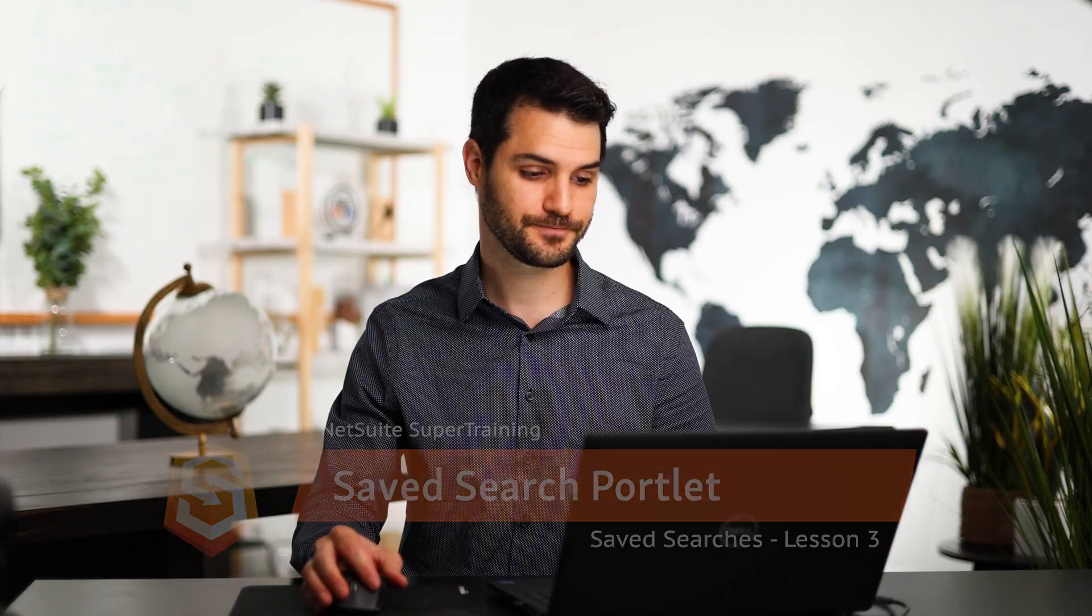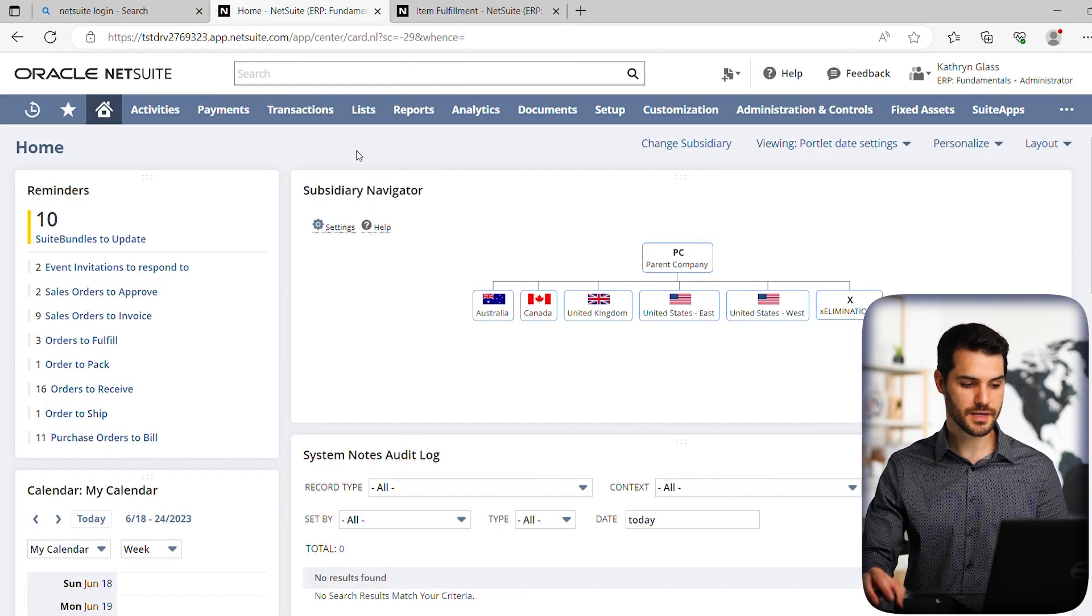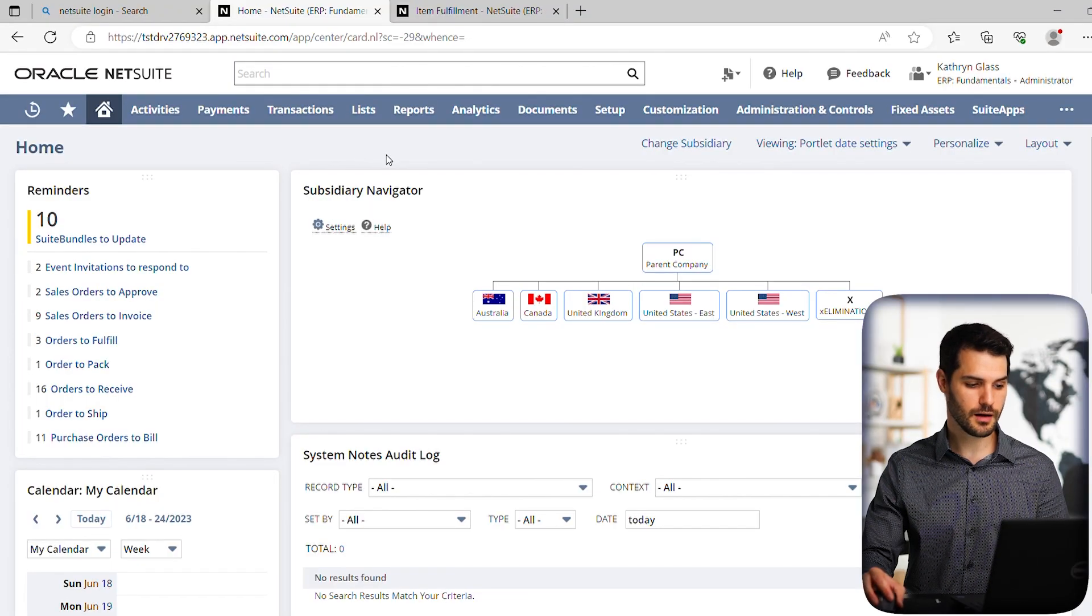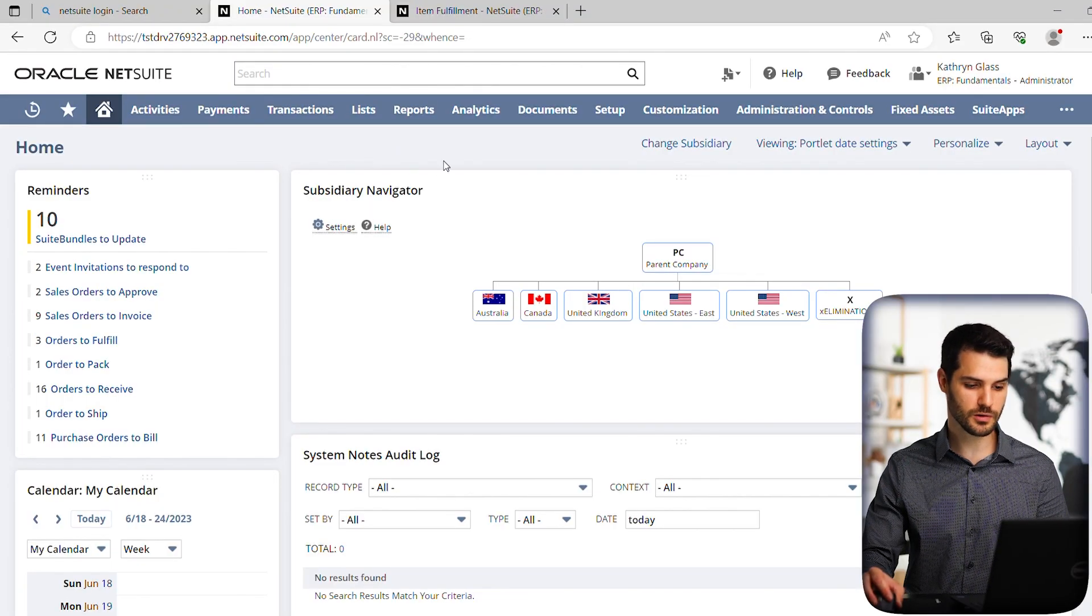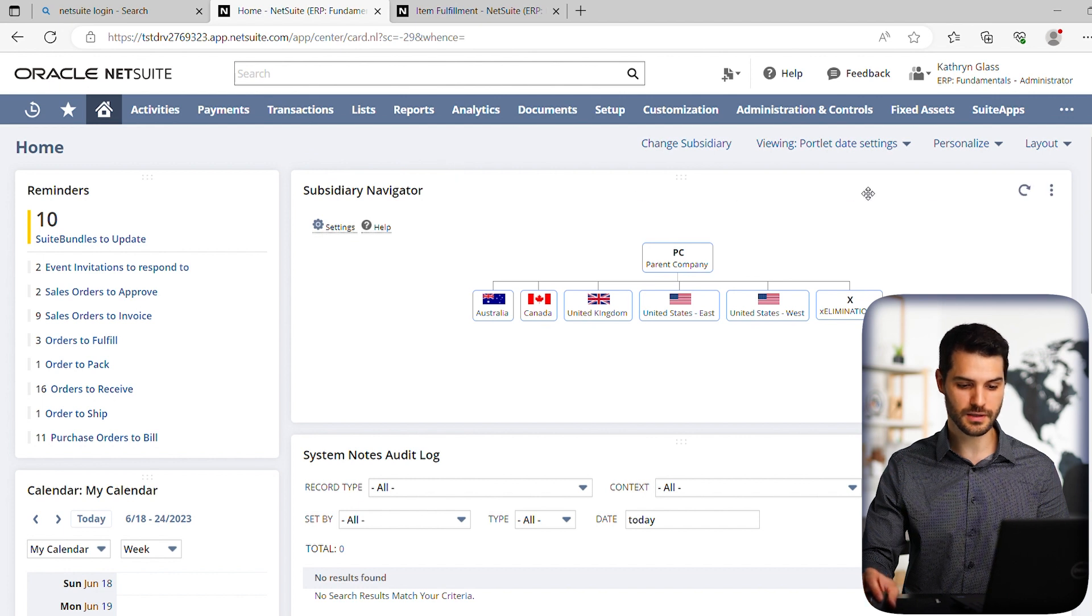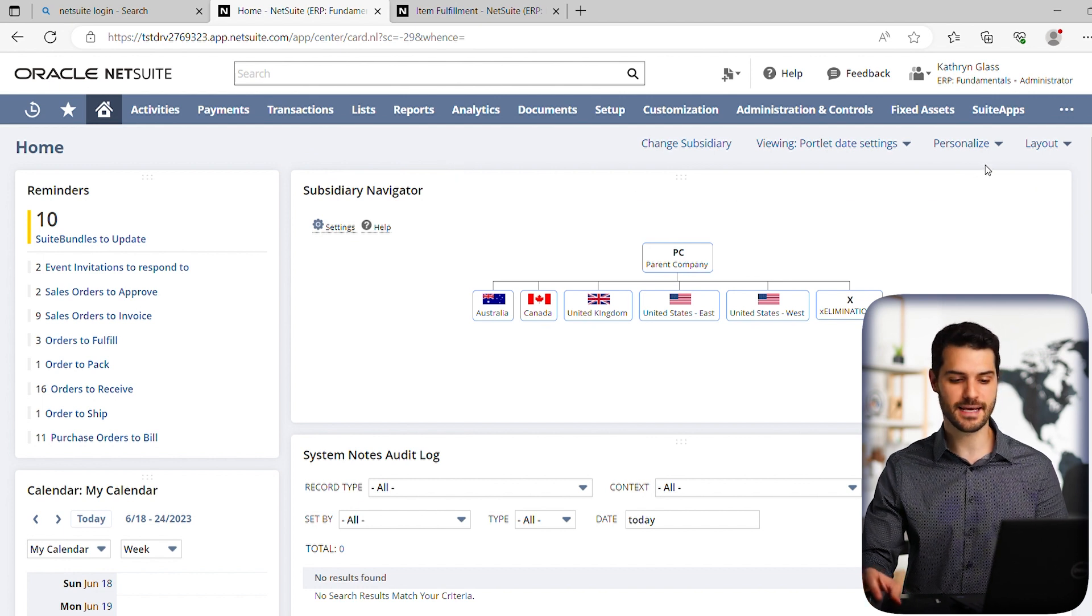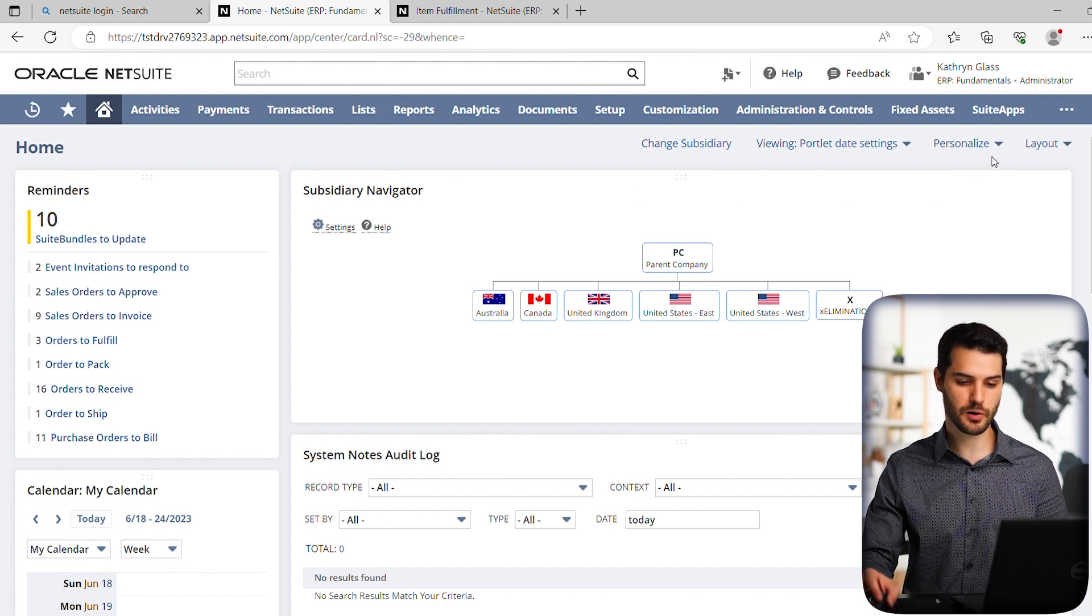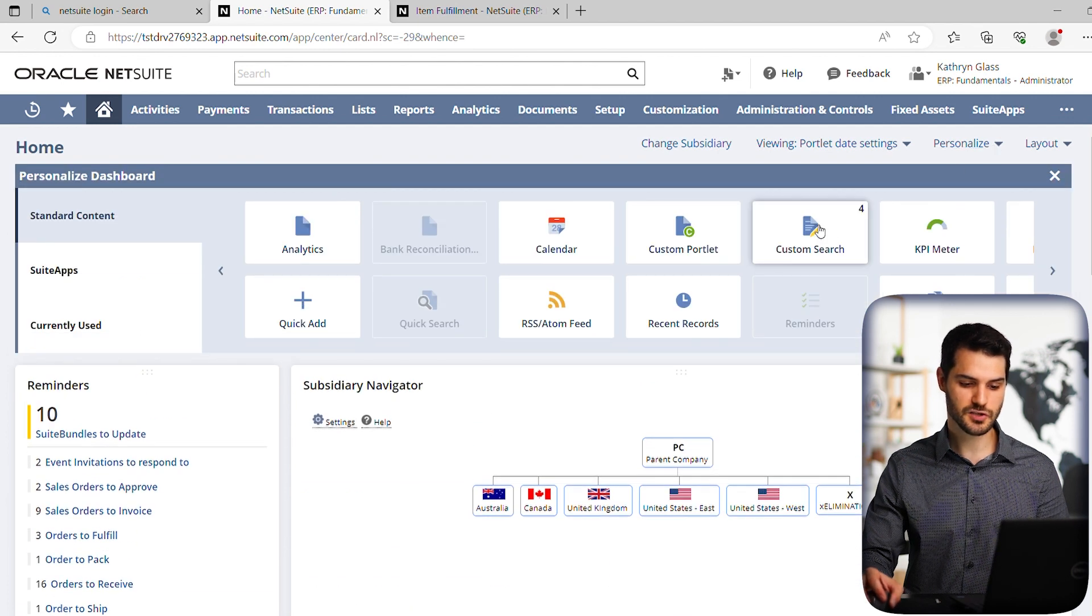So let's take a look at this. Here we are in the home dashboard. Obviously, we don't already have this portlet, so we're going to have to add a portlet to put on that saved search. So let's go to personalize and add custom search.